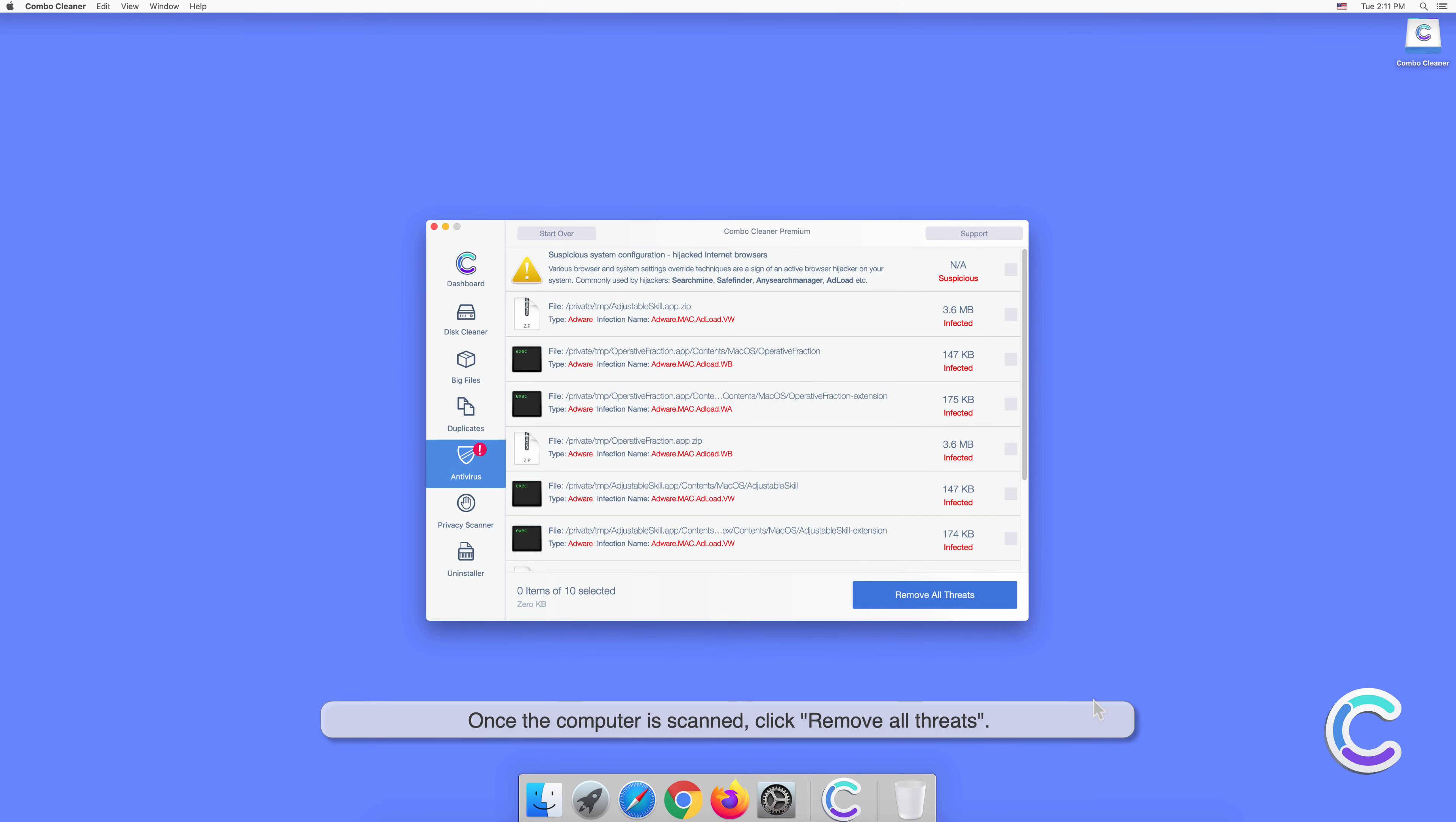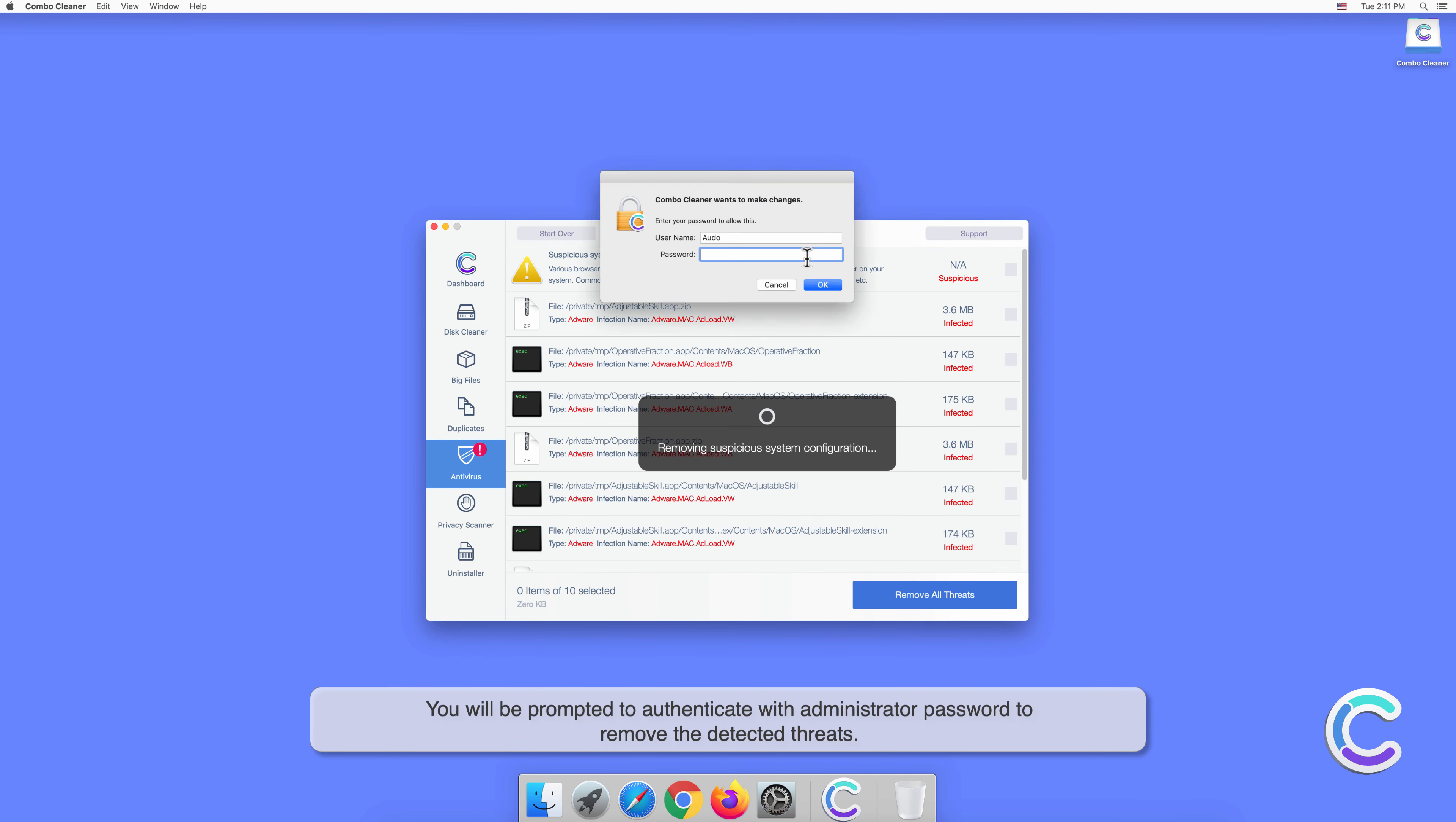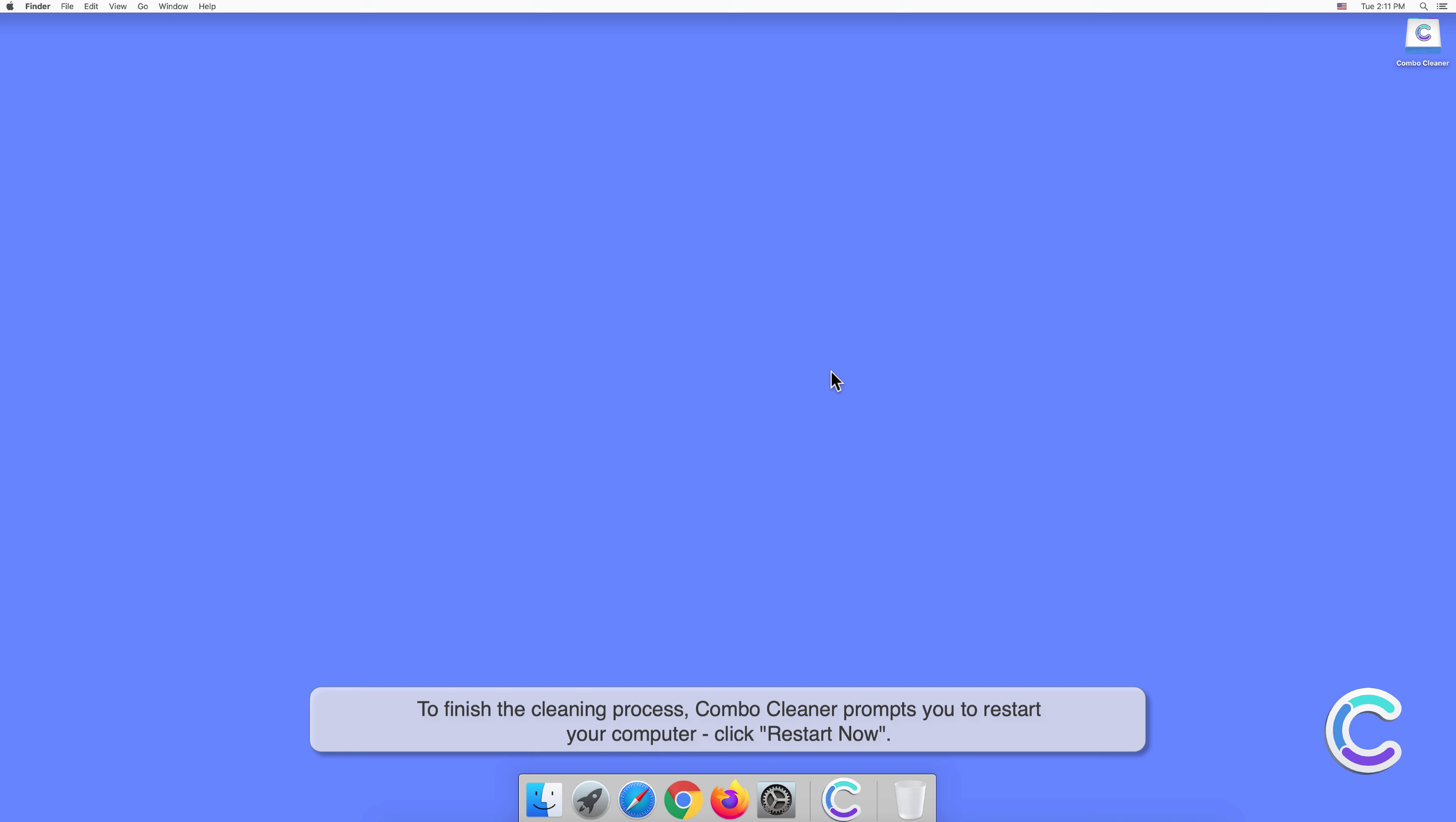Once the computer is scanned, click Remove All Threats. You will be prompted to authenticate with an administrator password to remove the detected threats. To finish the cleaning process with Combo Cleaner, if the application prompts you to restart your computer, click Restart Now.